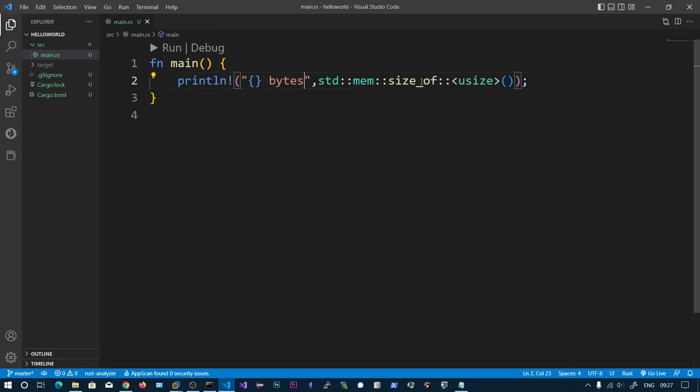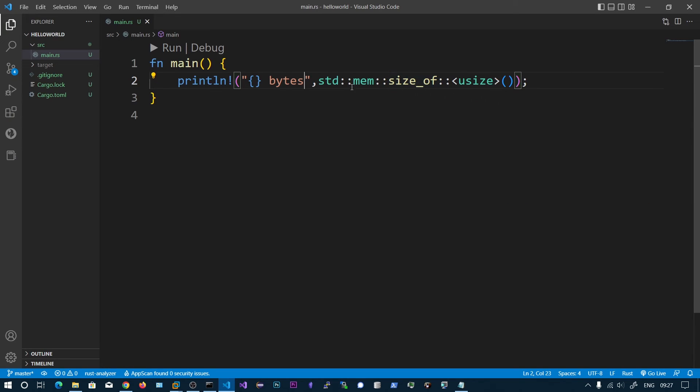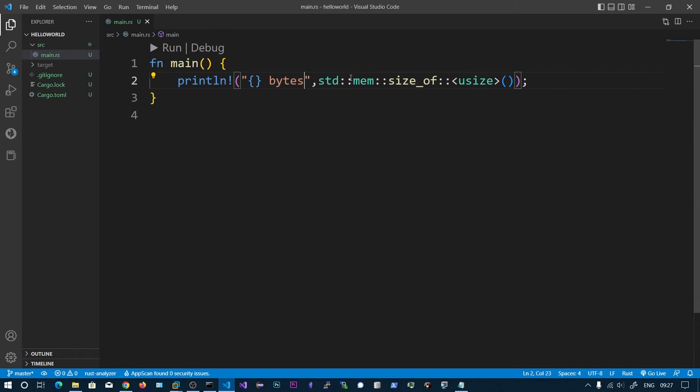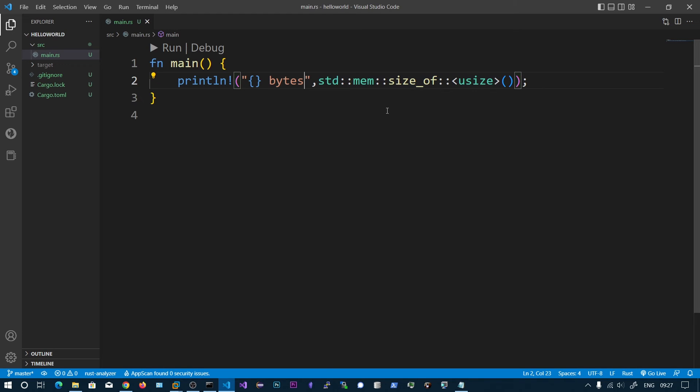So don't worry about this syntax, we will be seeing it in the future videos. Just for the sake of this demonstration I have printed the value of the unsigned integer. You can also do signed integer as well.